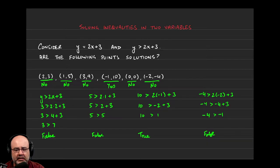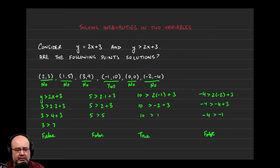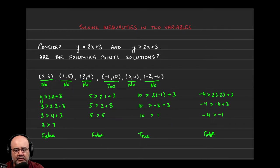So just to rehash, we plugged in all these points: 2, 3, 1, 5, 3, 9, negative 1, 10, 0, 0, and negative 2, negative 4 into the inequality